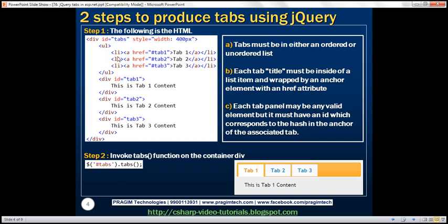Inside the container div, we have an unordered list — you can also use an ordered list. The unordered list contains three list items, which represent the three tabs. Each list item contains an anchor element with the title of the tab (Tab 1, Tab 2, Tab 3). The anchor element also has an href attribute set to '#tab1'. The three div elements represent the panels associated with each tab header.